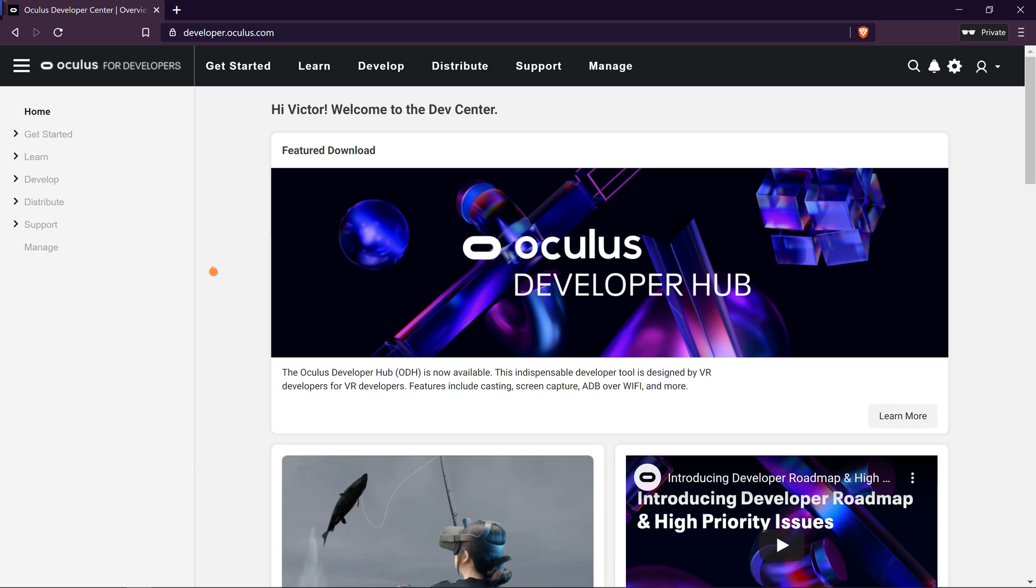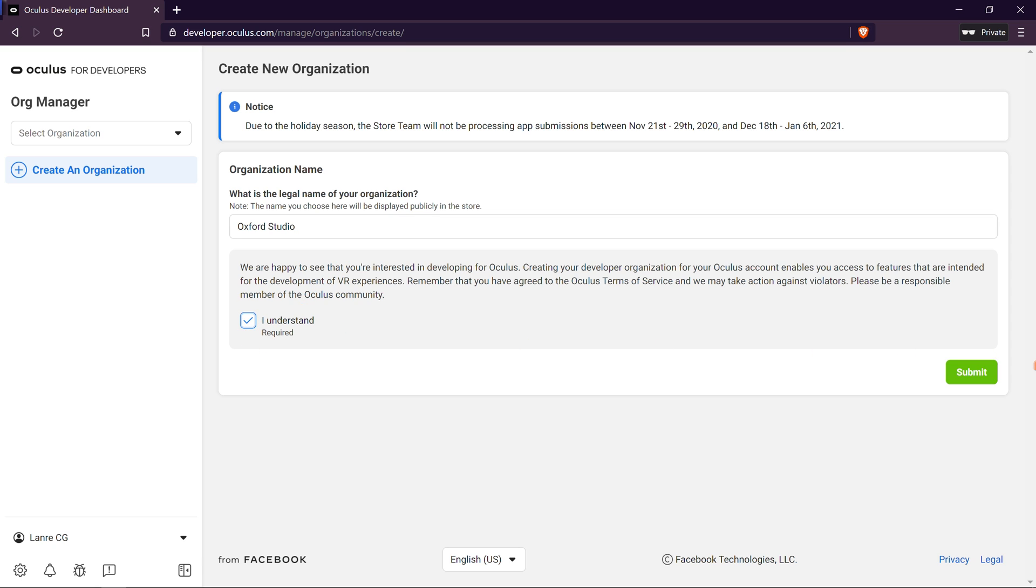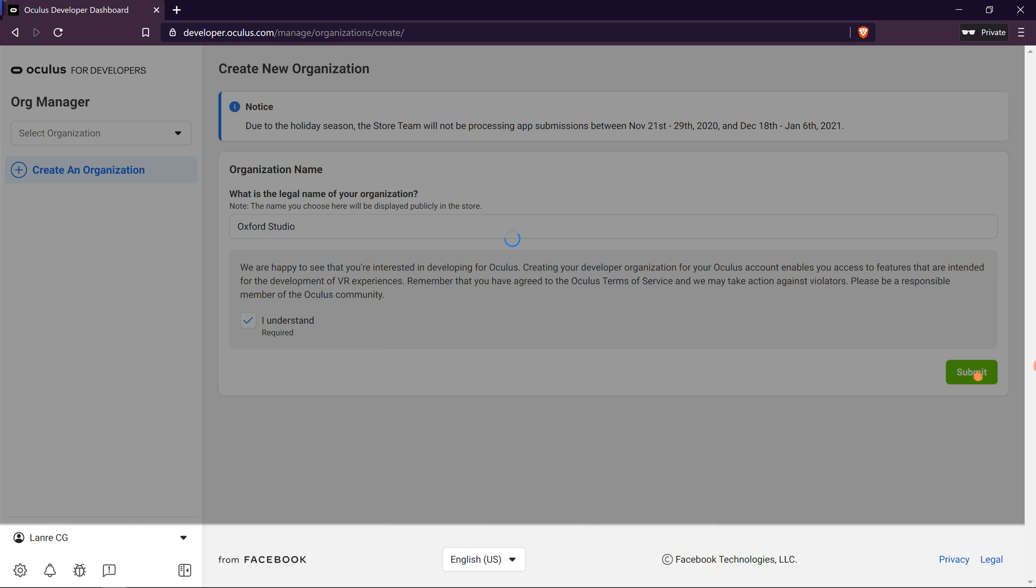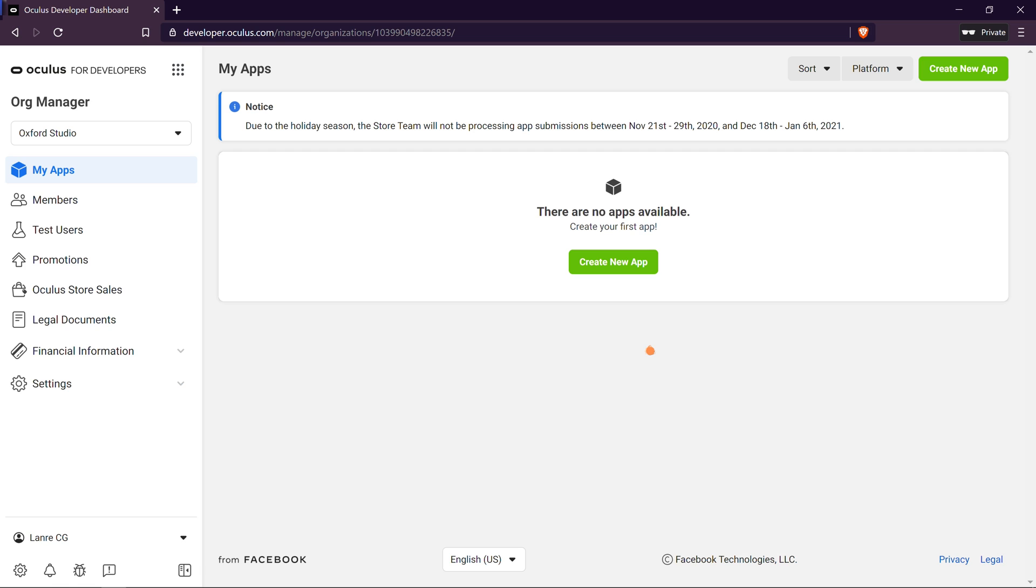Once you're signed in, on the left hand side of the screen, click on Manage. Go ahead and create a new organization. Give it a name and confirm you understand the terms of service. Then click on Submit. I click on Agree. Then Submit. And that's it. Your organization profile has been created.